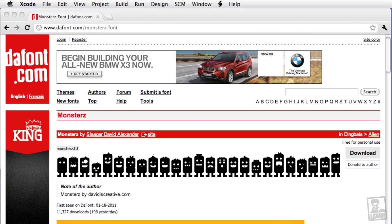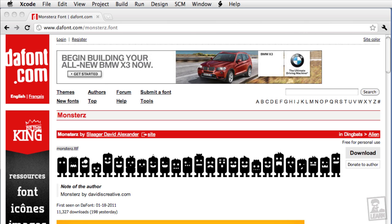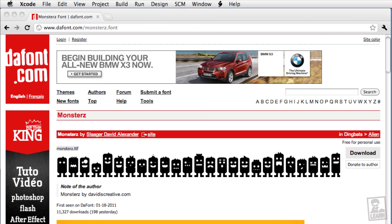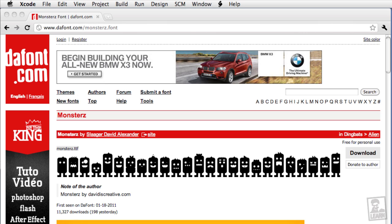In this lesson, we'll take a look at how to implement custom fonts into your Corona projects. Fonts are widely available across the internet at sites like fonts.com and dafont.com. When using a font, be sure that you have a license to use that font in your project.